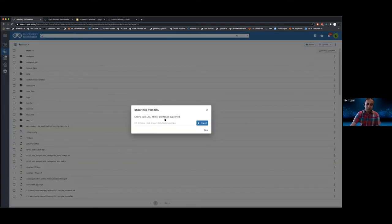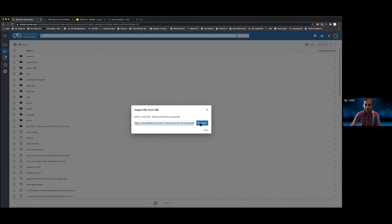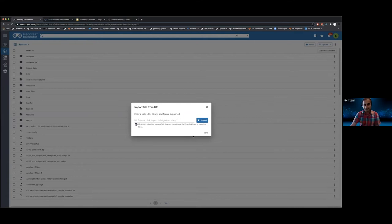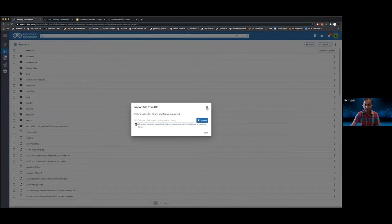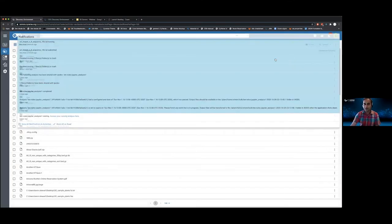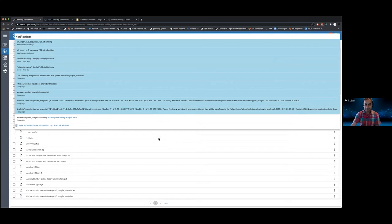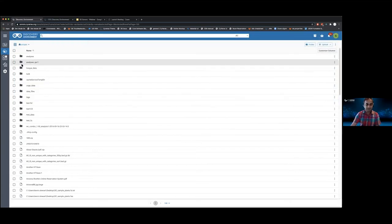This is how URL imports are done. It gives you immediate feedback that the job has been submitted and you also get a notification right from there.